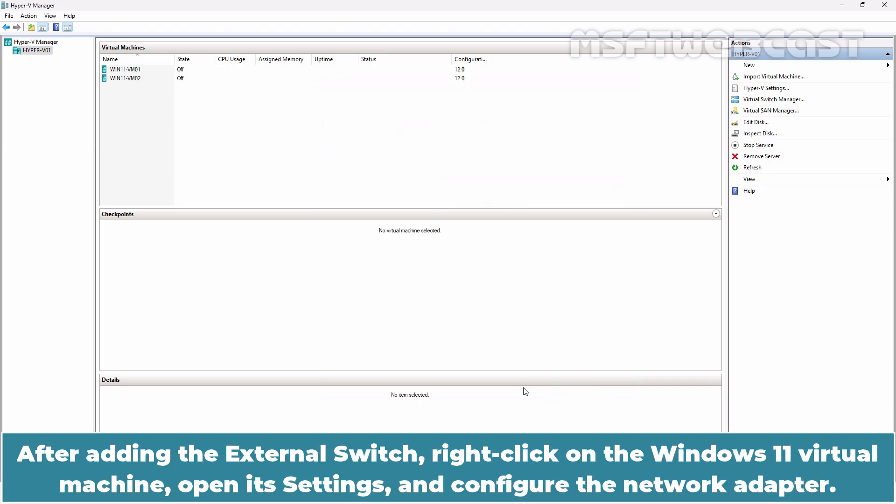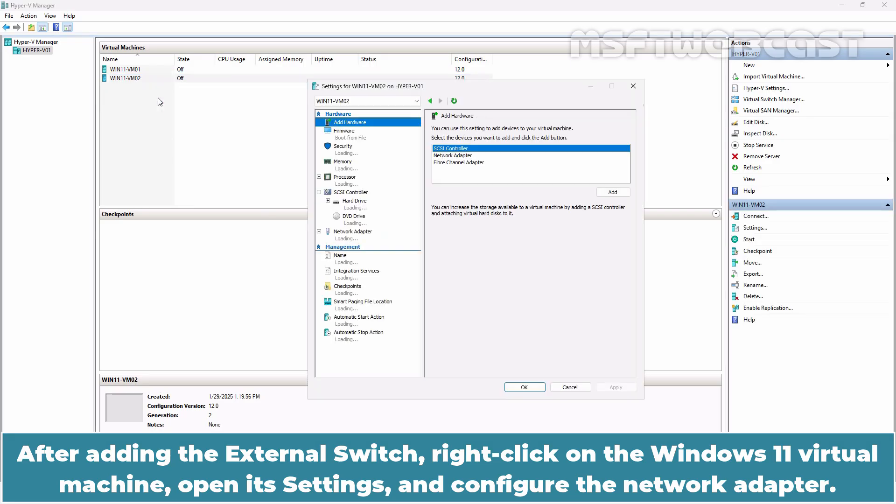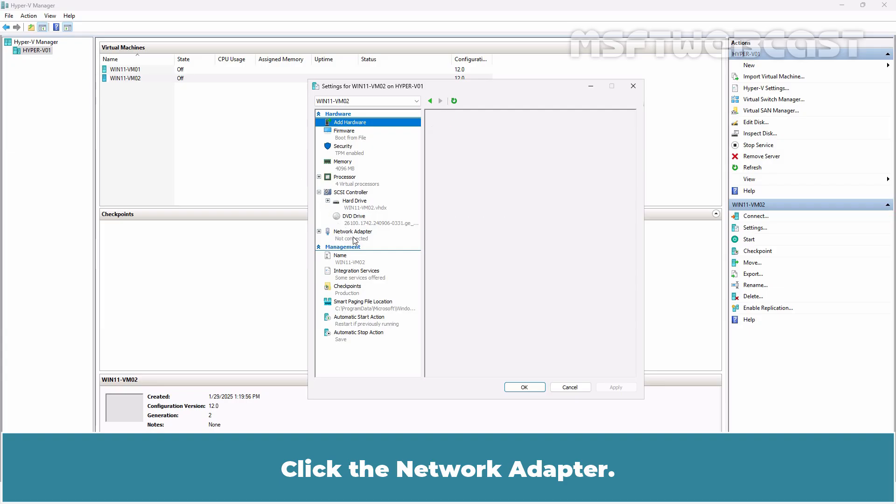After adding the external switch, right click on the Windows 11 virtual machine, open its settings and configure the network adapter. Click the network adapter.